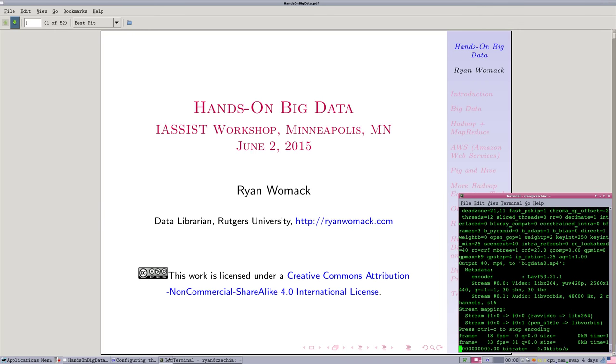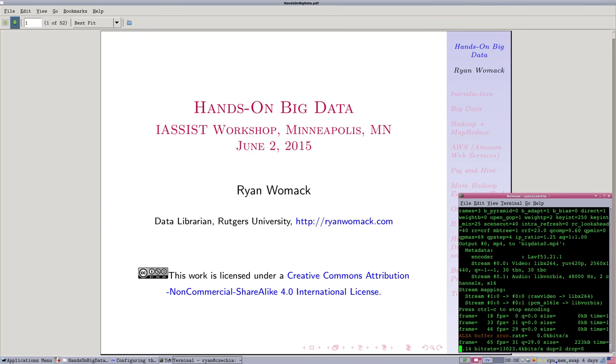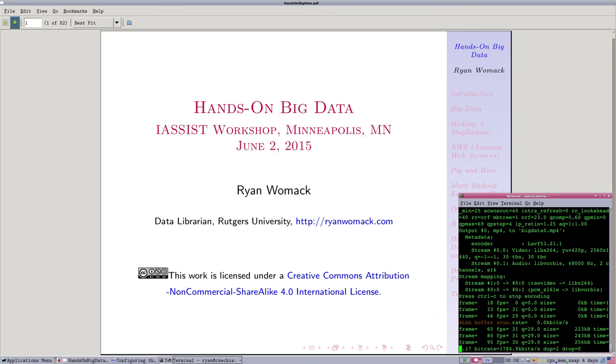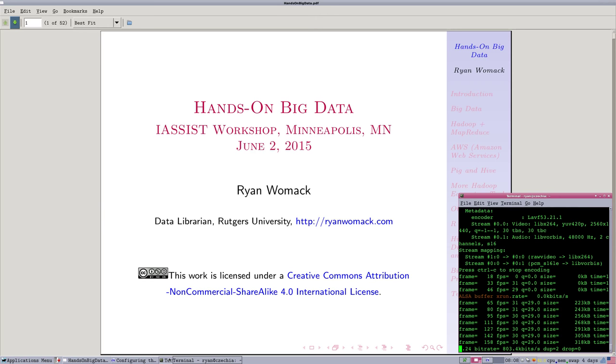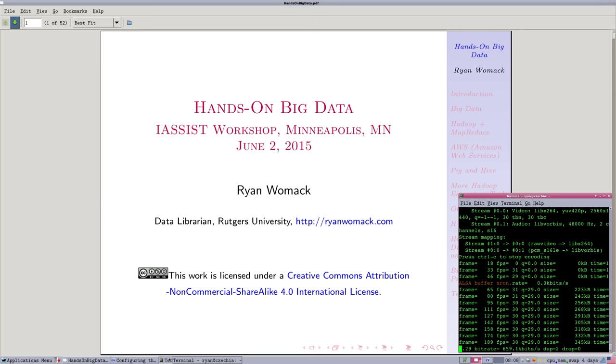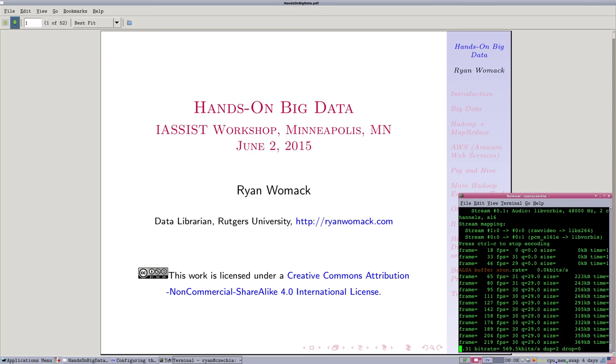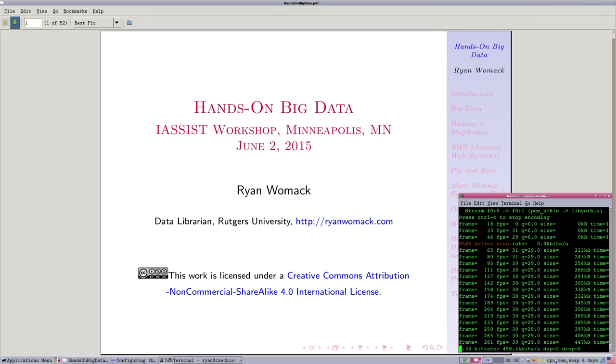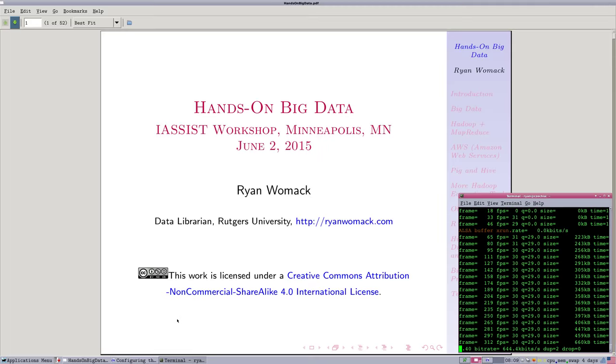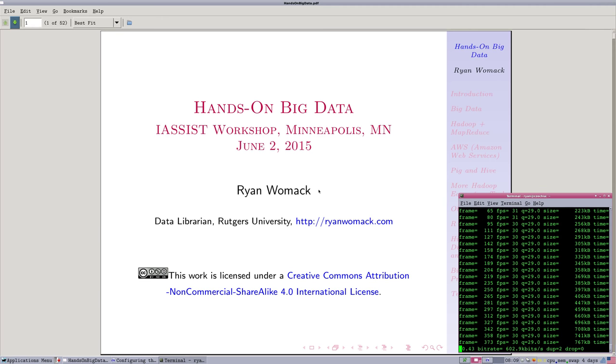This is Ryan Womack, Data Librarian at Rutgers University, and this is a screencast version of the hands-on Big Data Workshop that was initially presented at the iAssist Annual Conference in Minneapolis in June of 2015.